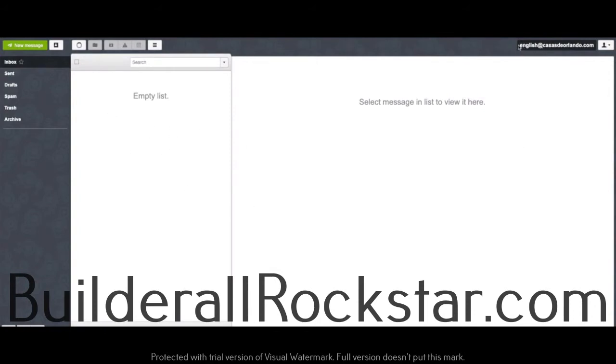Okay, so this is how you can create a professional, verified, and customized email for free using Builderall.